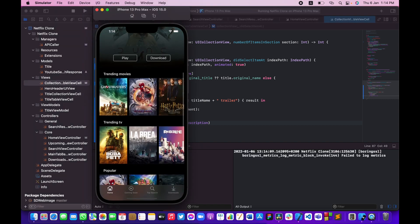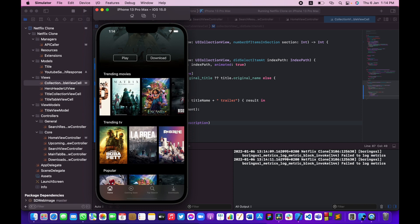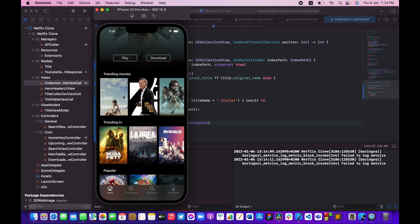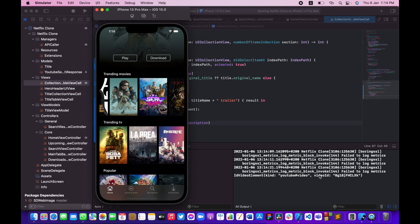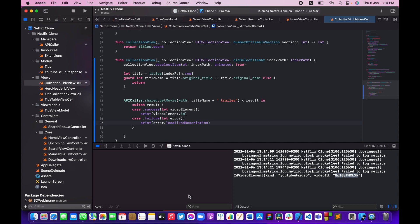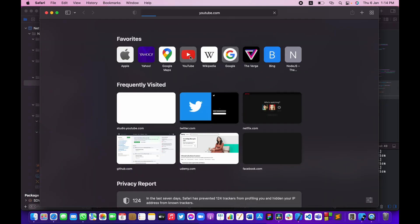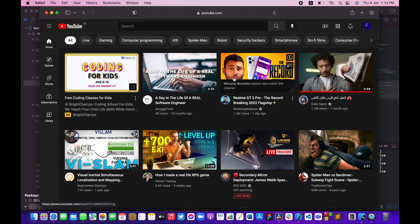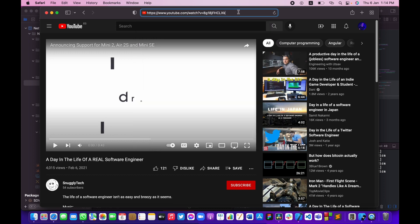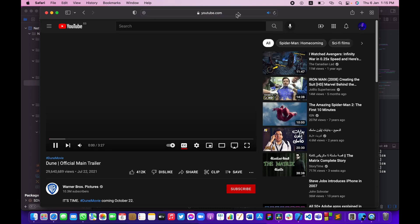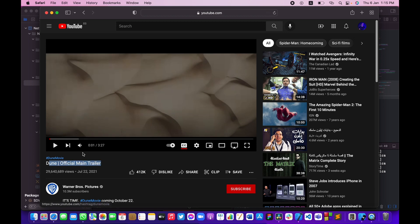I'll tap on a movie — maybe 'Dune'. You can see we made a request to the YouTube server and got back a video ID. Let me copy that video ID, open YouTube, and paste it into a video URL to verify. As you can see, we have the official main trailer of the movie we clicked on.